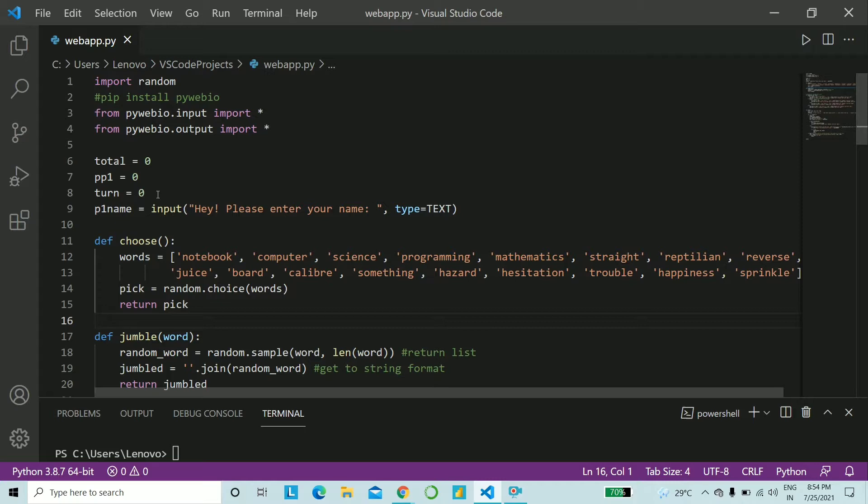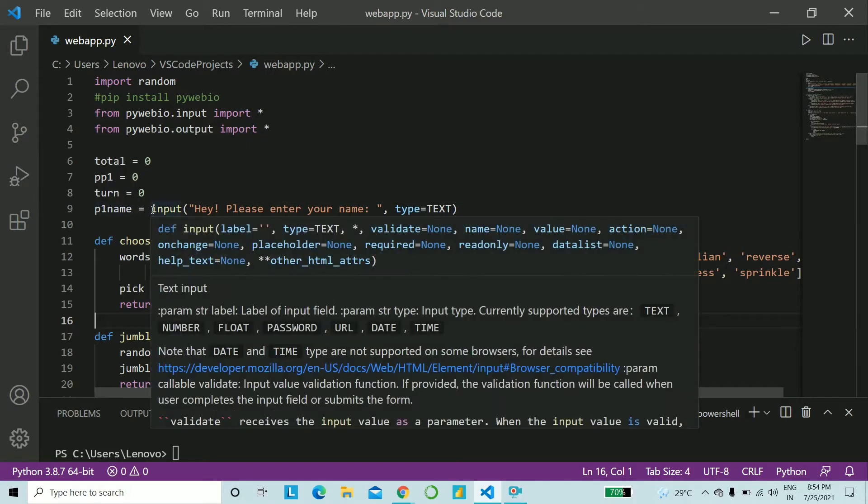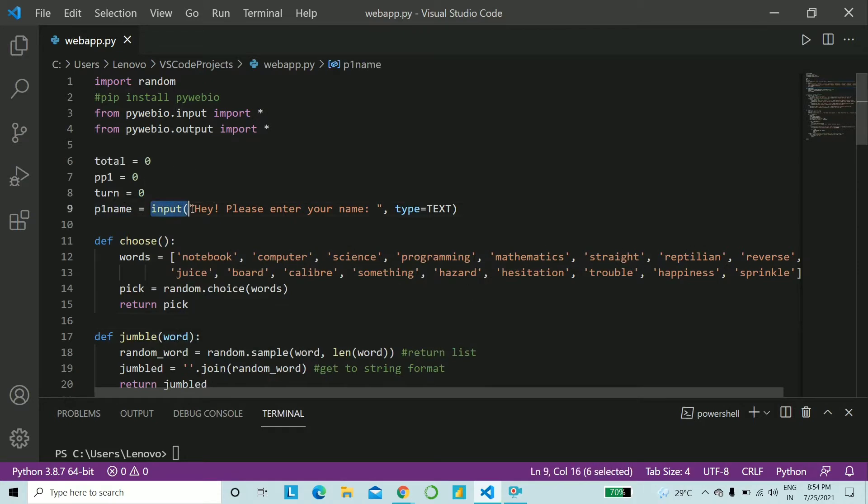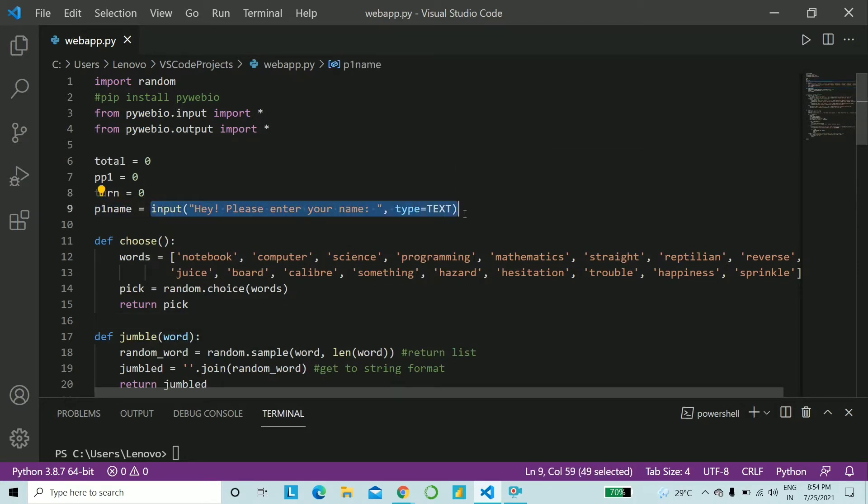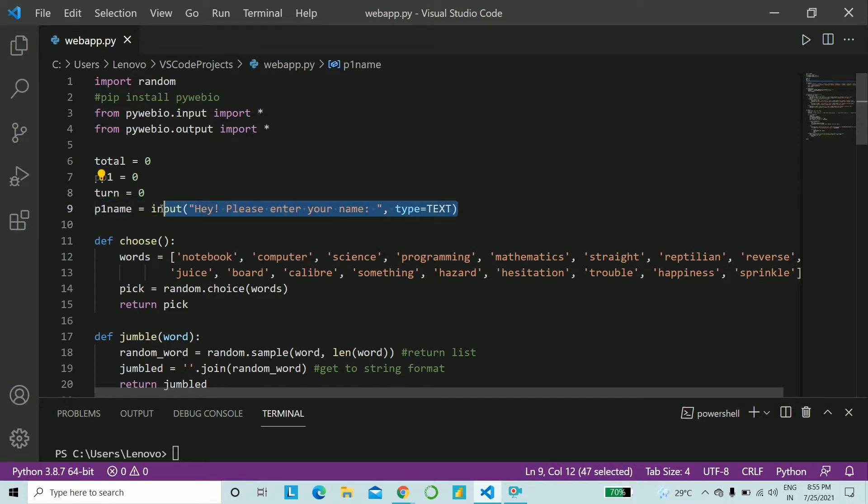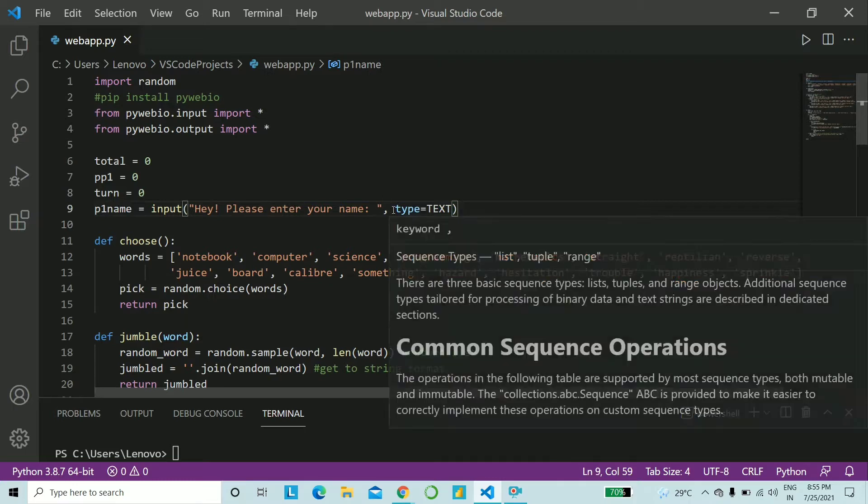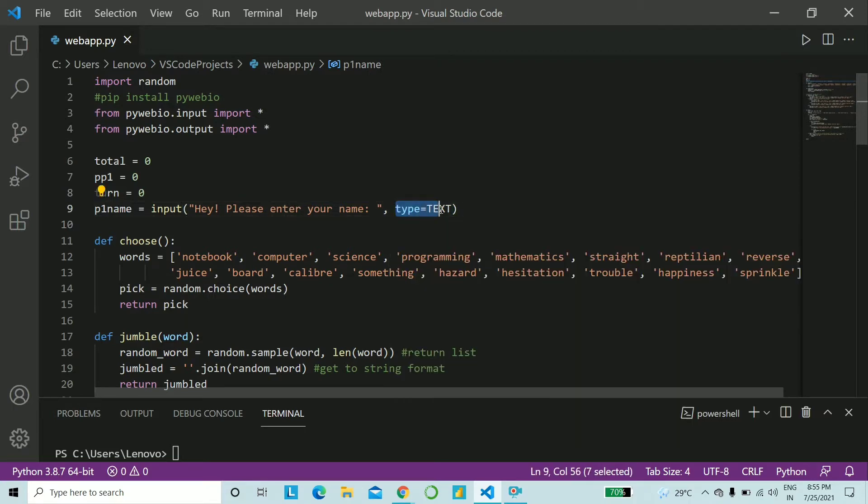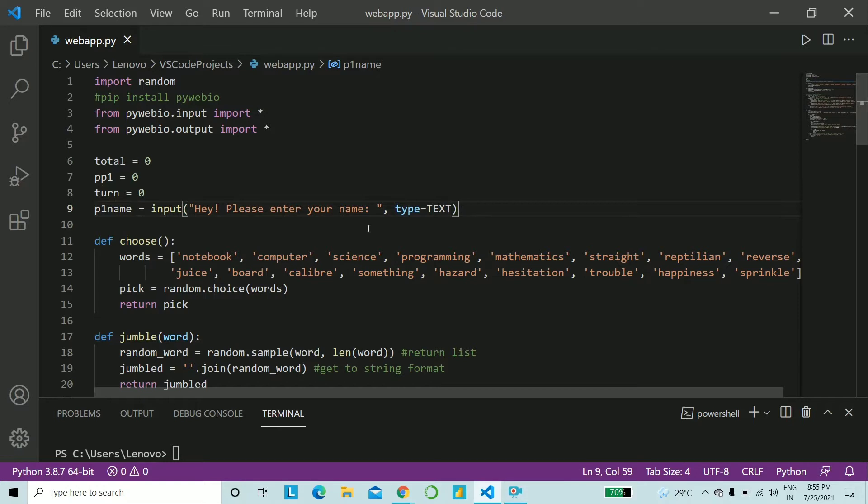A few variables that we need to declare, which will be global later on: total, pp1, and turn. We'll understand what they are later on. And the player name will be taken as a user input on the web. So this is basically a PyWeb input command. It's exactly the same as the Python input command. Only thing is, you can go ahead and give a type out here. Type can be text, number, float, int, anything. For the name of the user, I'm going to go ahead with text.